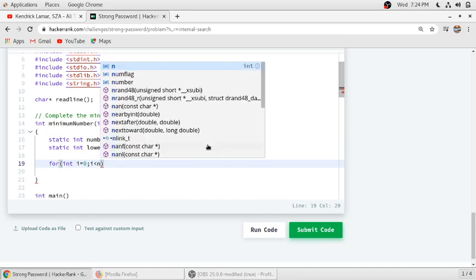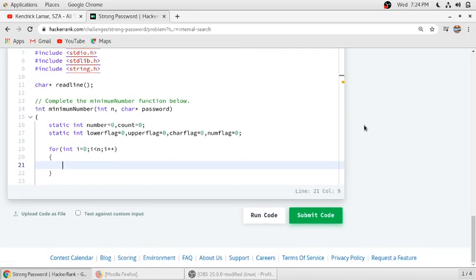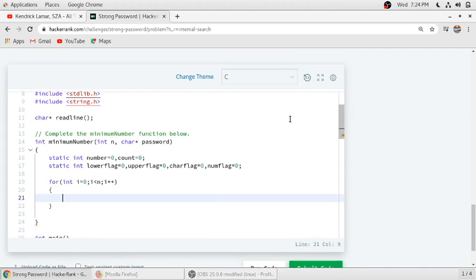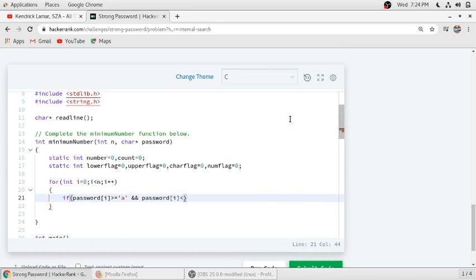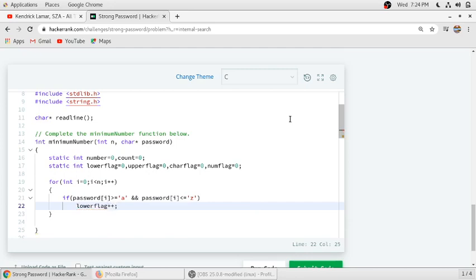We will run a loop to check whether each type of character is included in the password — whether a number is included, a lowercase letter is included, and so on. We will run this loop for n characters. If the password contains a character between lowercase a and lowercase z, we will increment our lowercase flag to indicate there is a lowercase letter in the password.